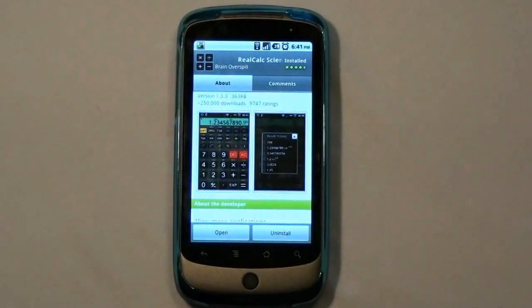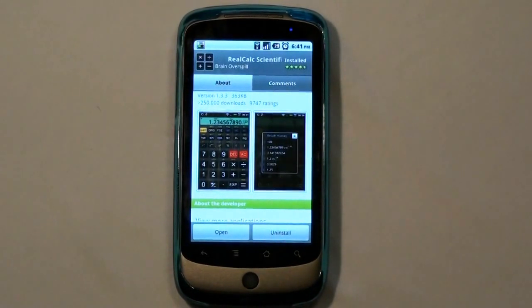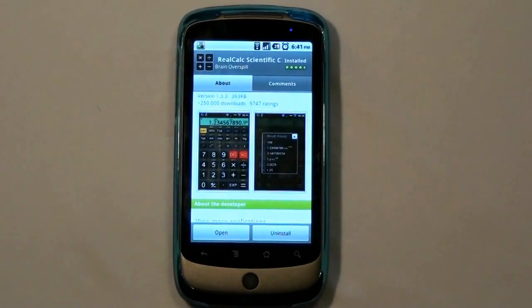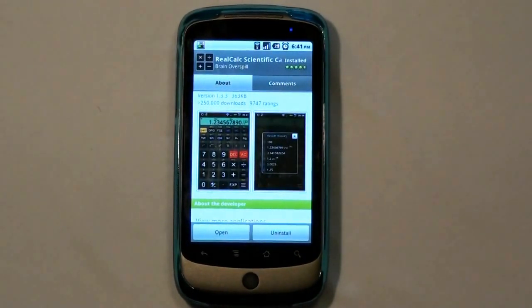What's going on YouTube? This is Android user from Anginon.com. In this video I'm going to be doing an application review.